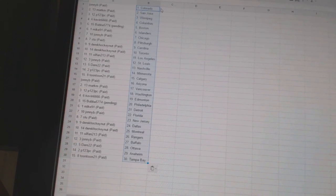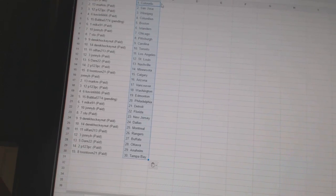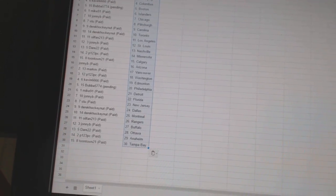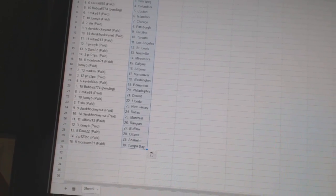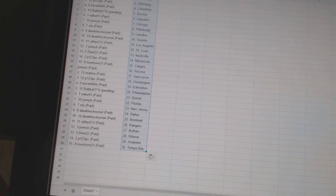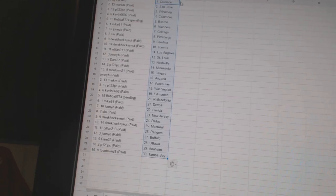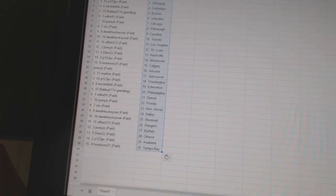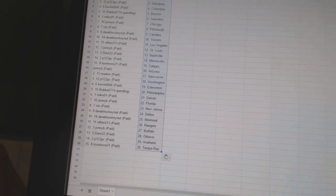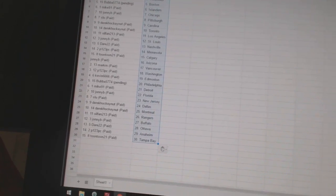Derrick Hockey Night has Dallas and Montreal. Oil Fan213 has the Rangers. Johnny B has Buffalo. Derrick22 has Ottawa. P123 PC has Anaheim. And Toontown21 has Tampa Bay.